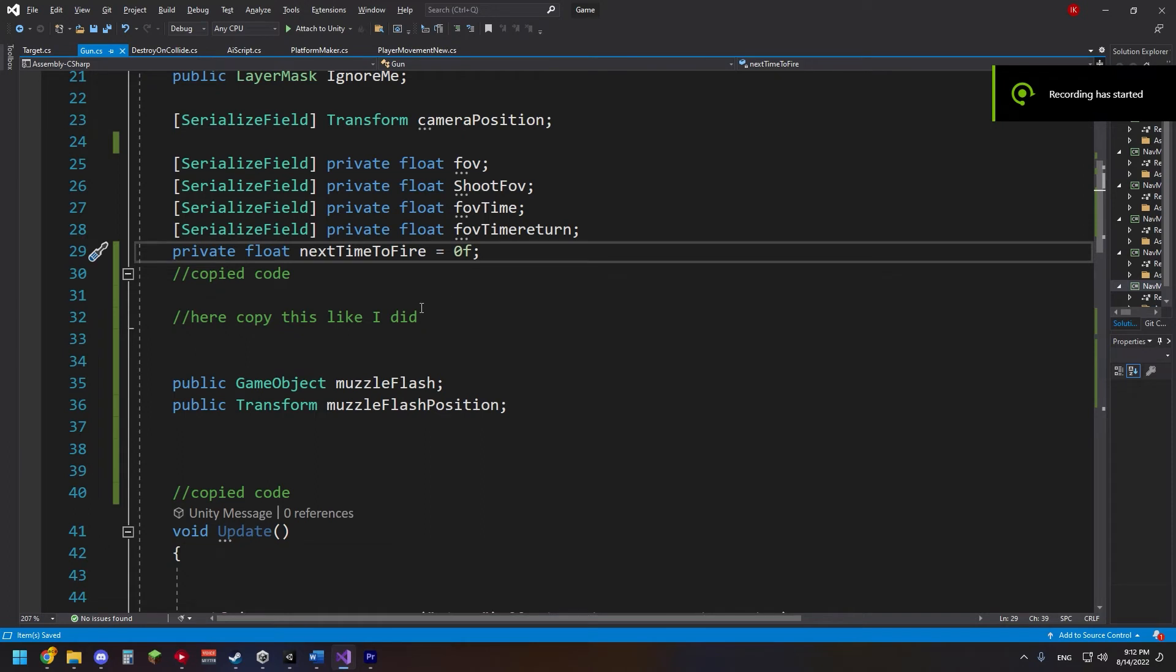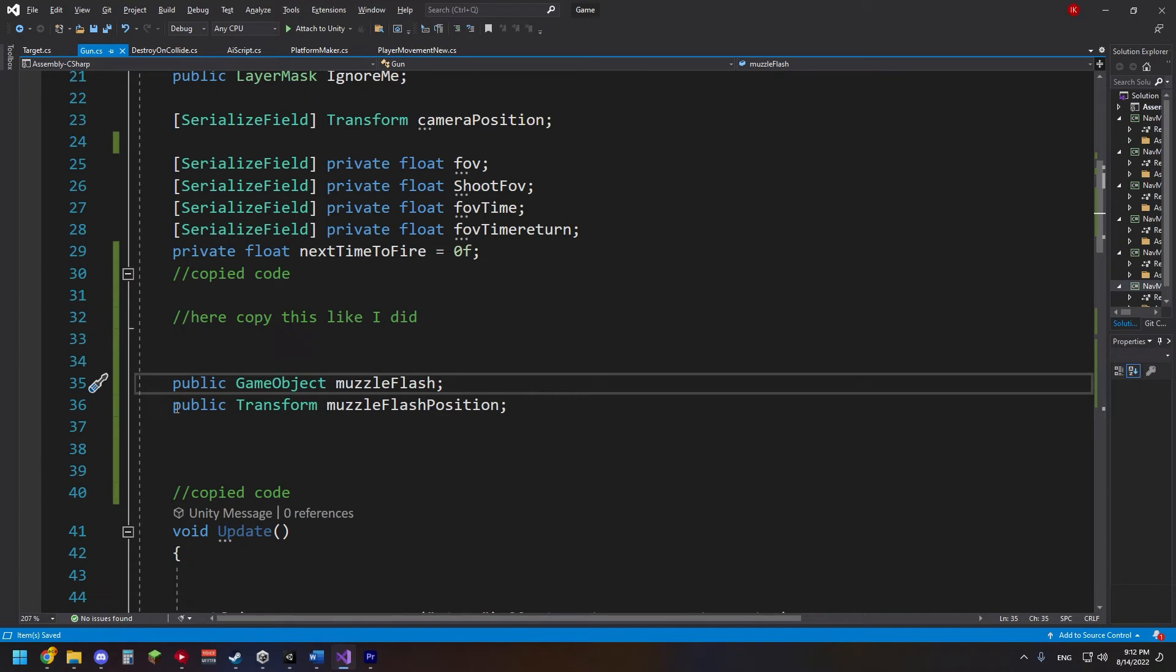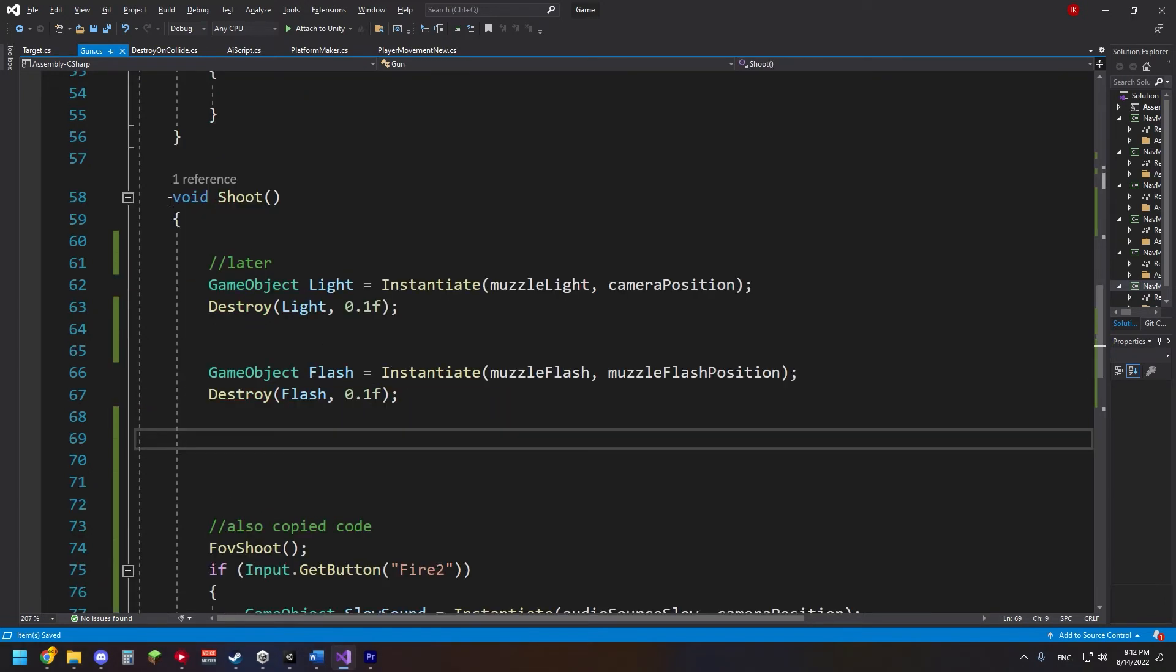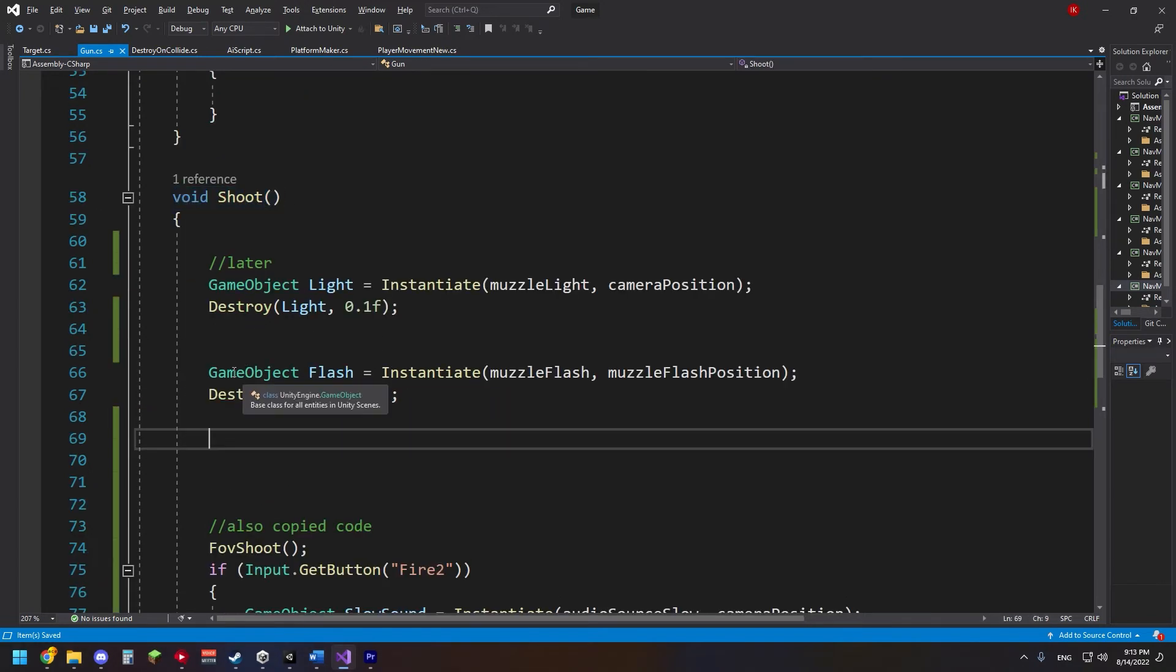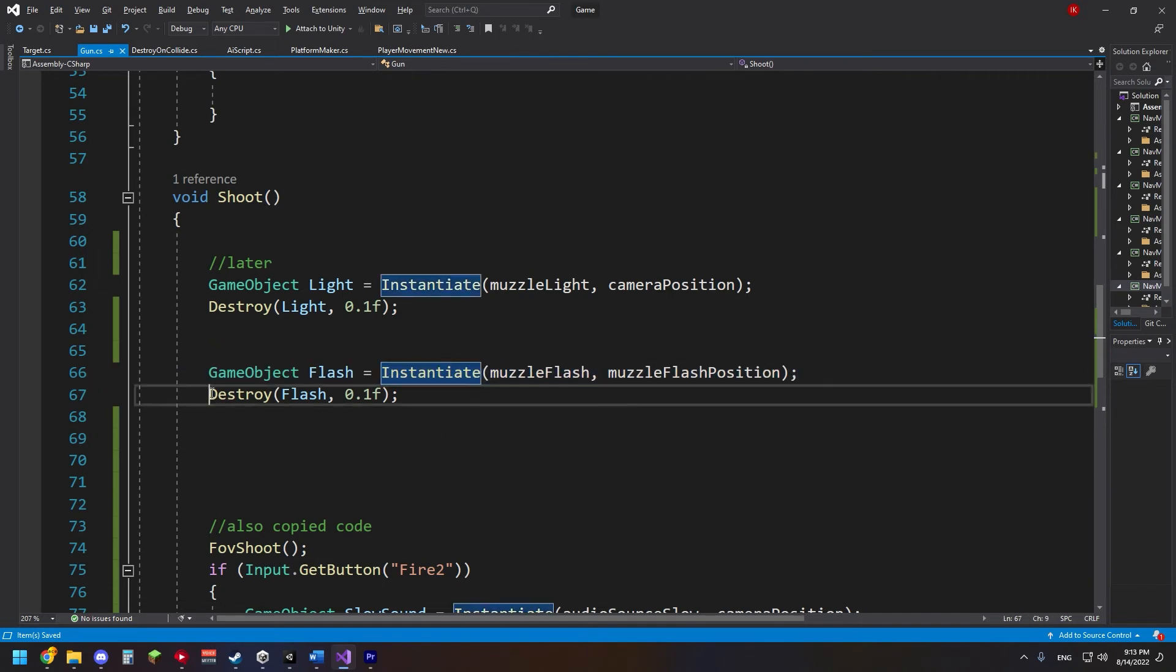Now, time for coding. First we have to define the muzzle flash prefab at the muzzle flash position. Next we instantiate the prefab at the muzzle flash position when we shoot our gun and destroy it after a short time.